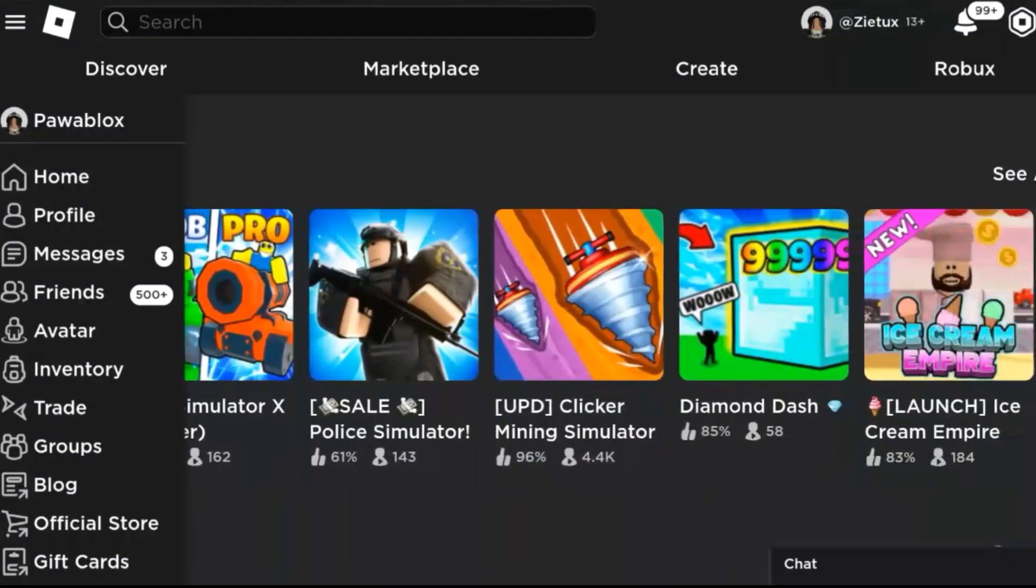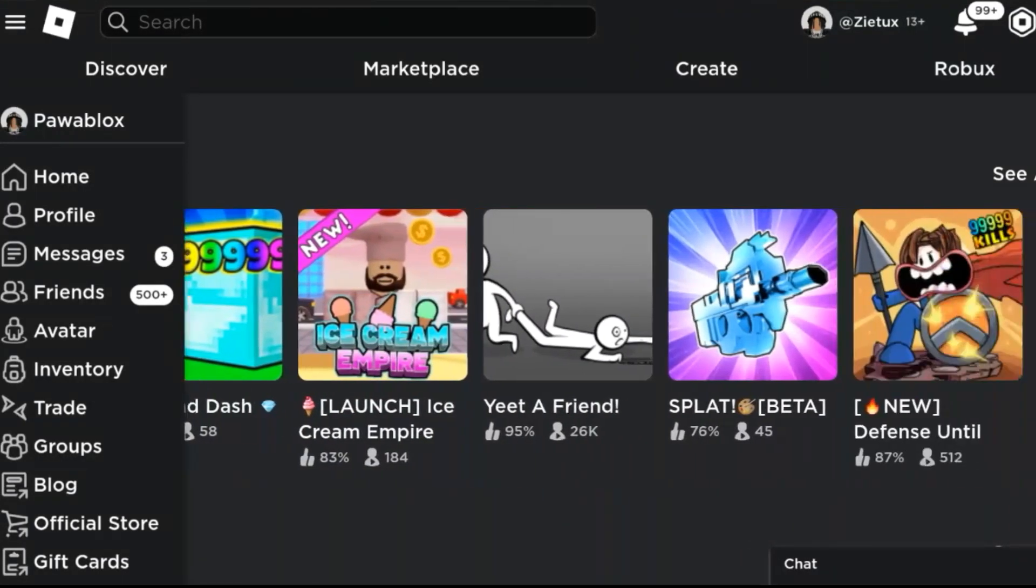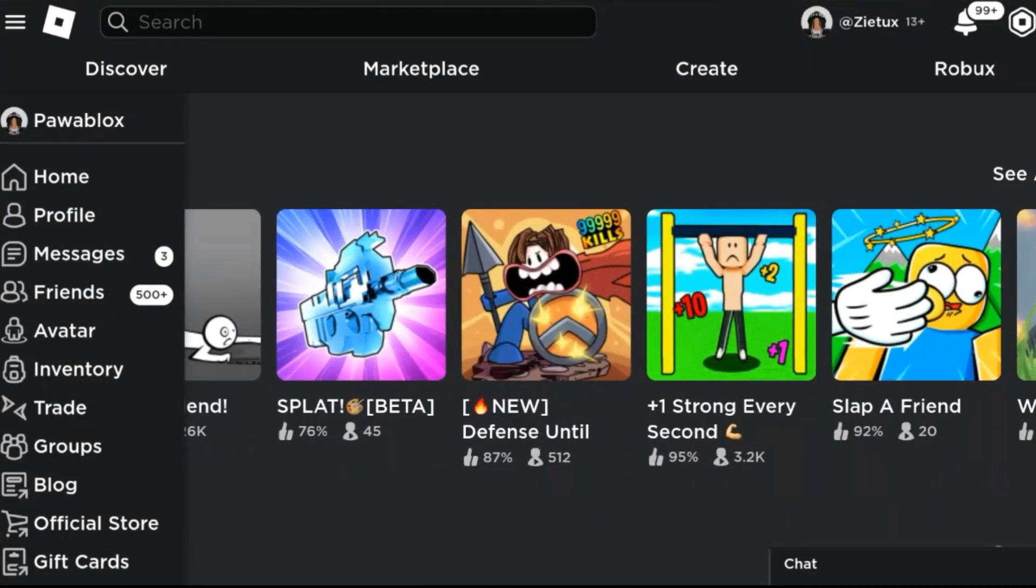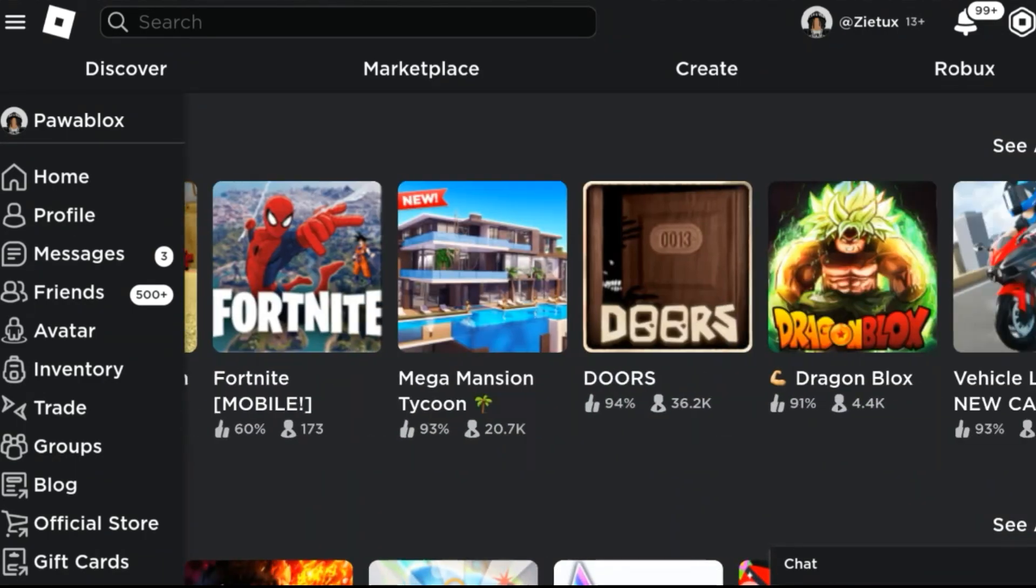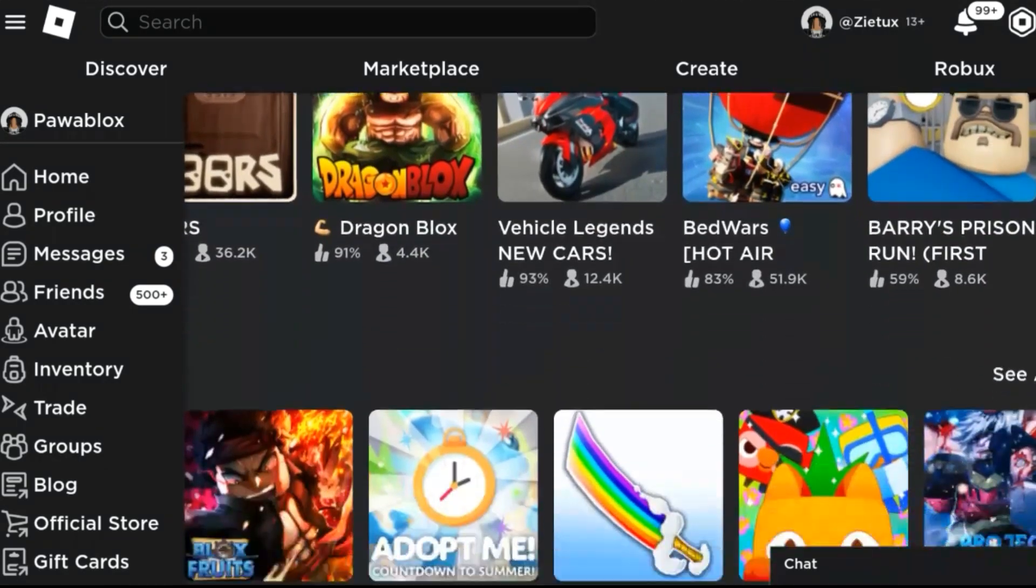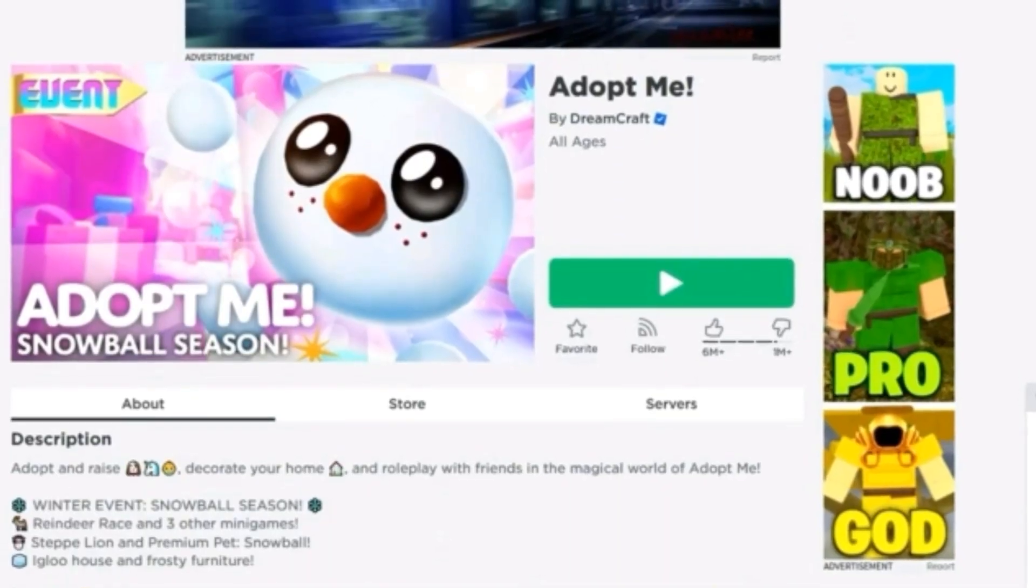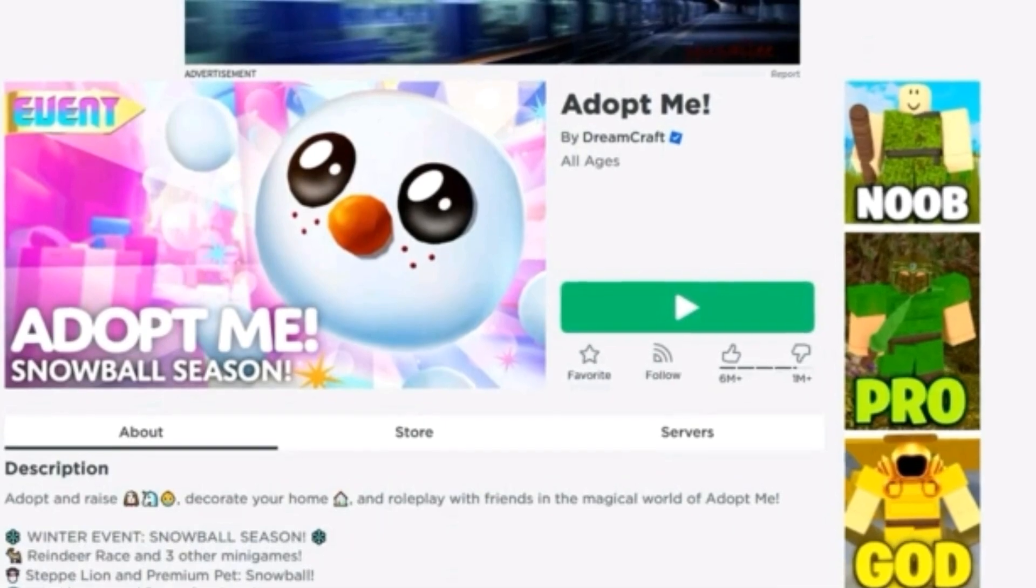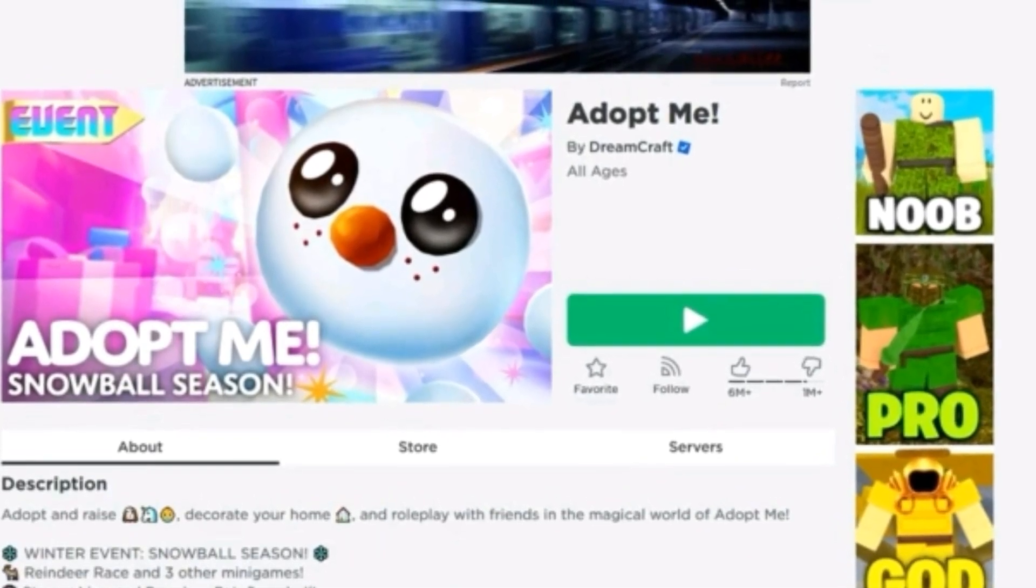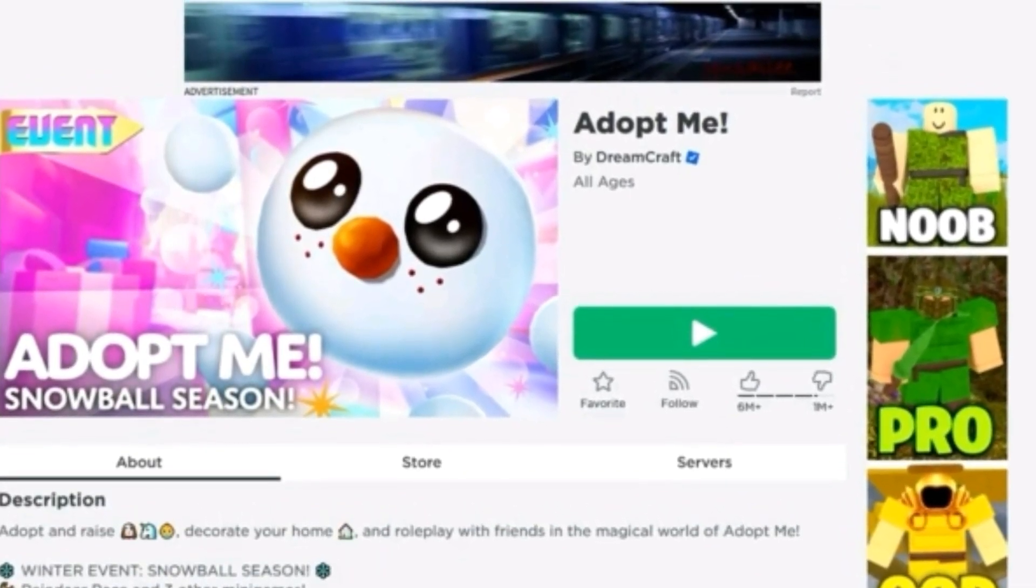As you can see, to play Roblox on your Microsoft Edge, you just need to come up here.